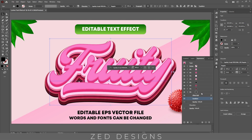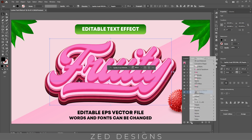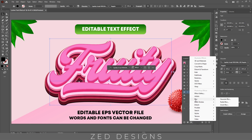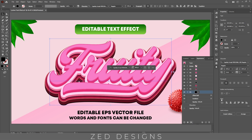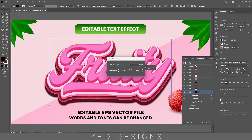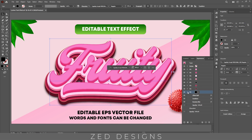Next select this back layer, then go to Effect > Blur > Gaussian Blur and apply an 8 pixel Gaussian blur, then click OK.